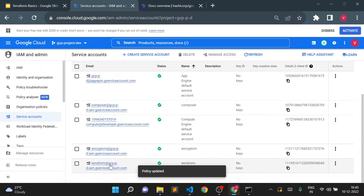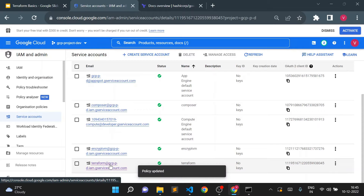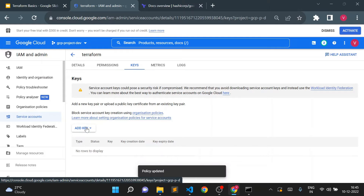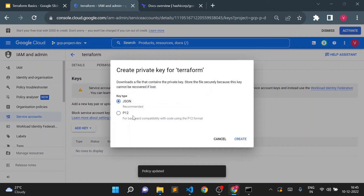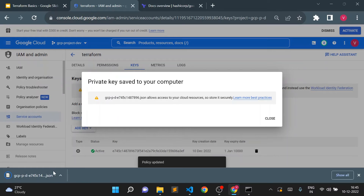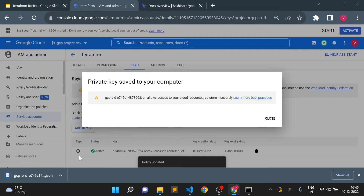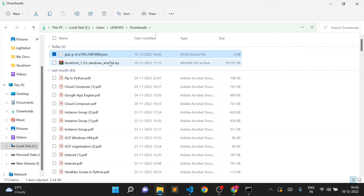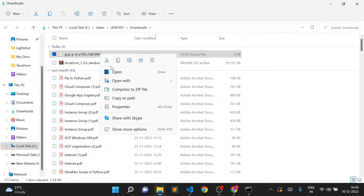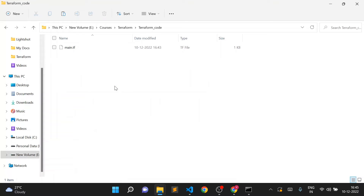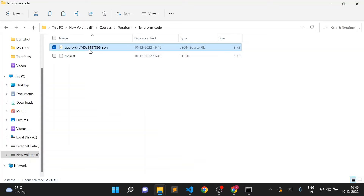Once the service account is created, I need to download the keys. These keys will be used for authentication. I'll click 'Add Key', then 'Create New Key', and download it as JSON. A JSON file is downloaded. I'll copy this file into our Terraform code folder and rename it to 'key' — I just want to use it as 'key'.